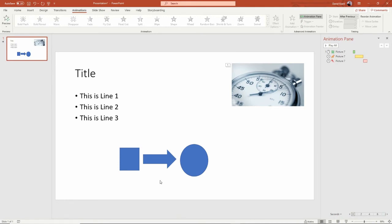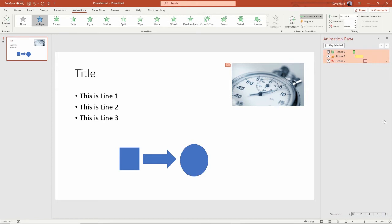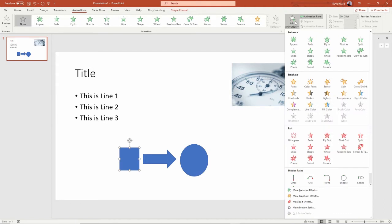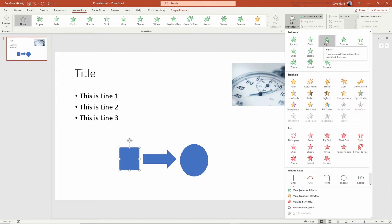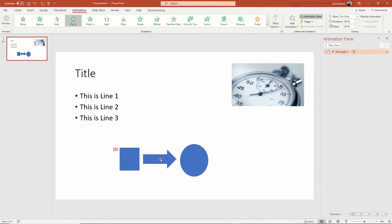Let me get rid of these animations. I'll add an animation to these three objects one at a time. The first animation — I'll say fly in like this — and you get a little preview of that happening here.